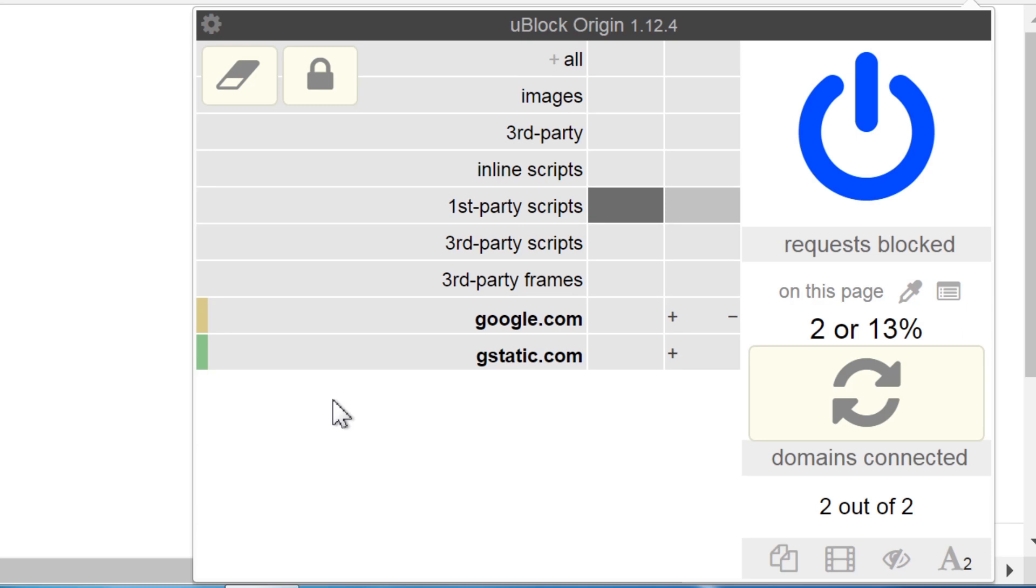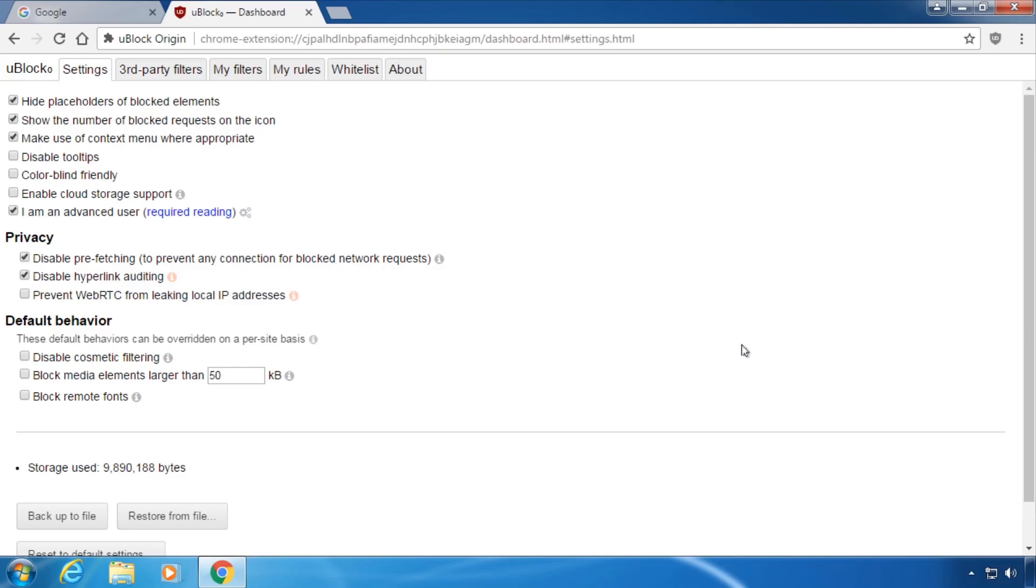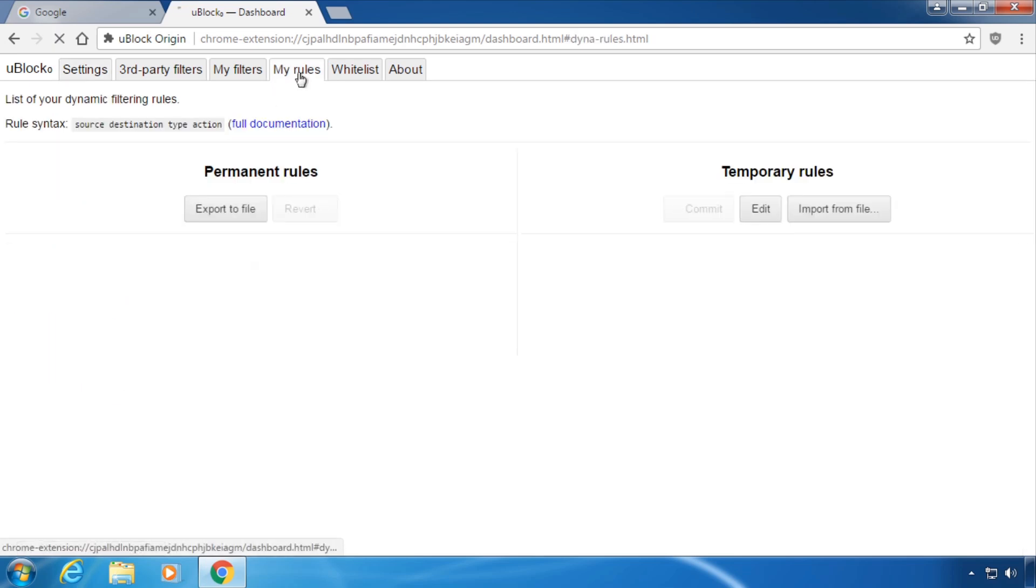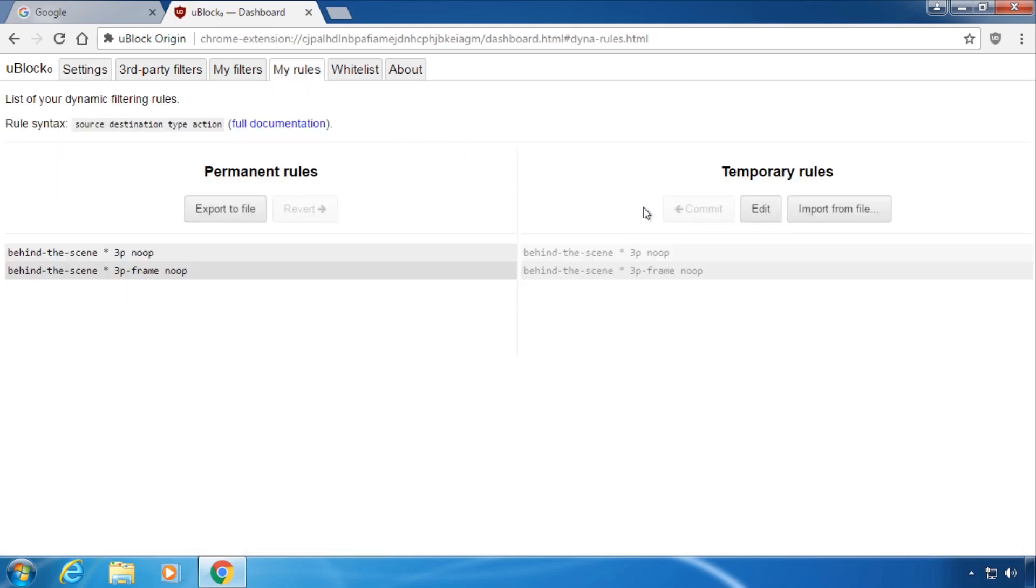You can also change the dynamic filter rules in a list. Go to the uBlock Origin settings and click on the my rules tab. Go to temporary rules and click edit.